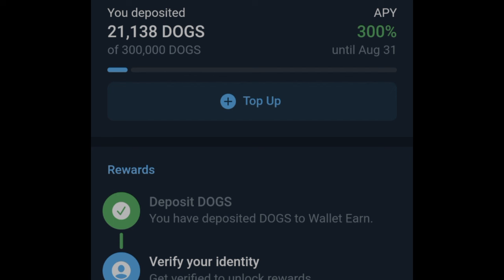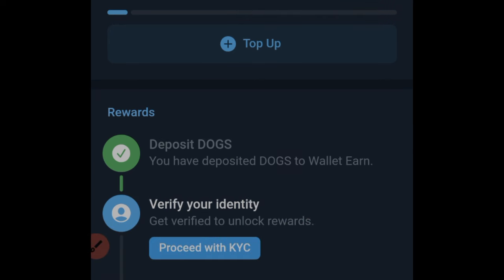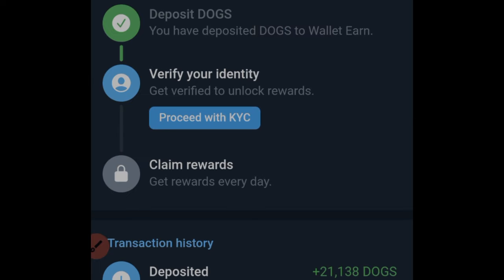If you have up to 300,000 DOGS you can just go ahead and click on the 'Top Up' option and start earning. Now once you've staked your DOGS, you can see the steps you need to complete in order to be able to claim your reward. After depositing your DOGS — which we have done — the next step is to verify your identity.